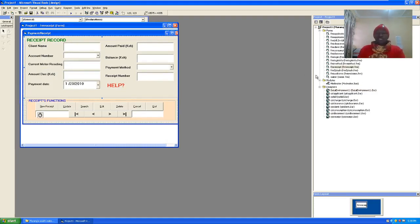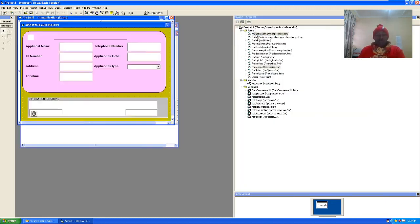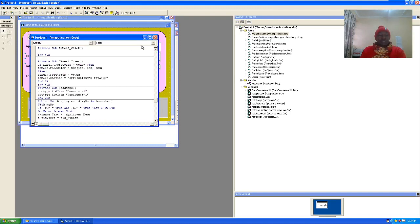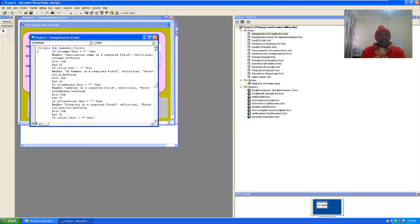Ladies and gentlemen, these are the forms. We have the application form — this is the GUI for the application form, showing how it looks. These are text boxes, these are combo boxes. Once you want to see the code, like the code for update, you just double click and you'll get the code.